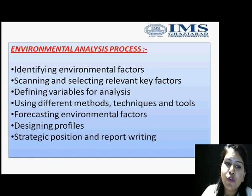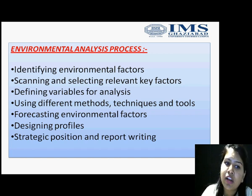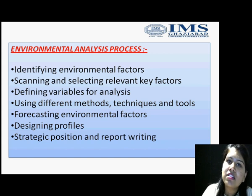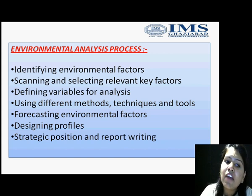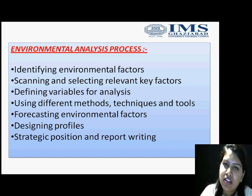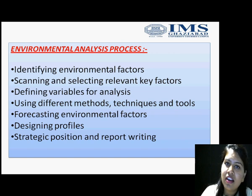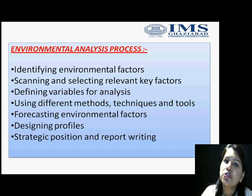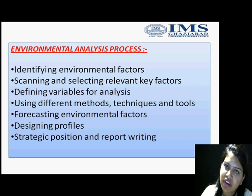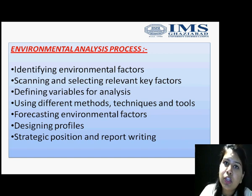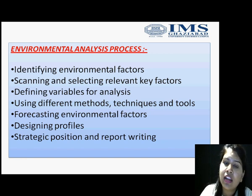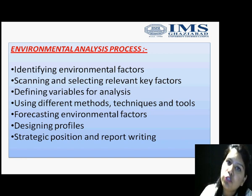Then we have to forecast the environmental factors — what sort of factors are relevant to the business. Then we have to design the profiles. Designing profiles includes SWOT analysis and ETOP. SWOT analysis consists of strengths, weaknesses, opportunities, and threats, which will be helpful in your business for the current as well as future scenario.